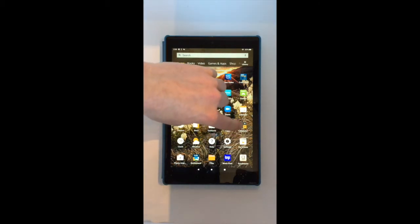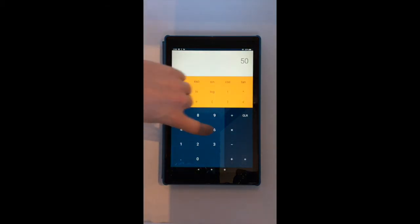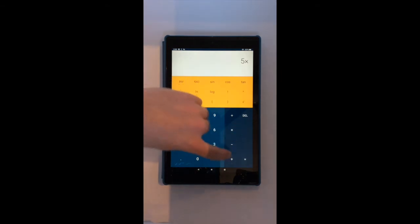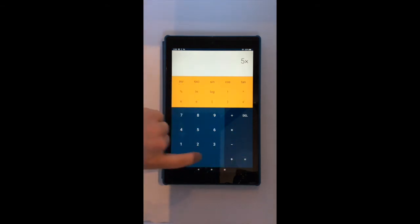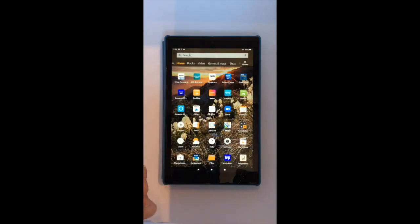Imagine you are using an app such as the calculator. Now, imagine you want to return to the home screen. Simply press the circle icon, and you will return to the home screen.